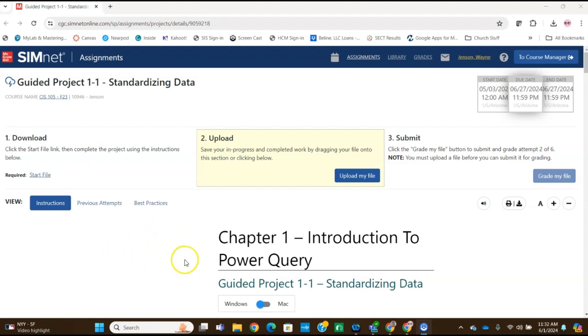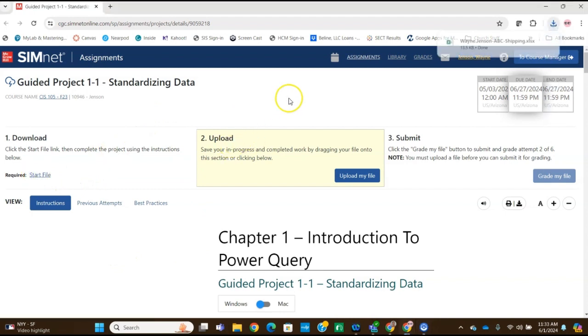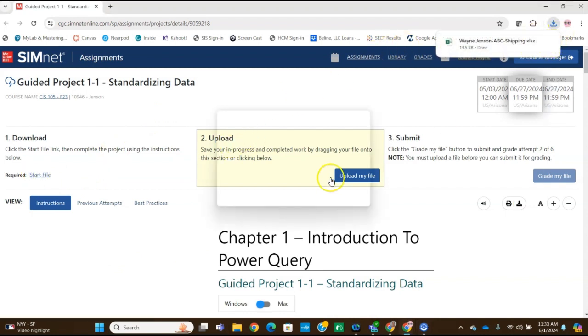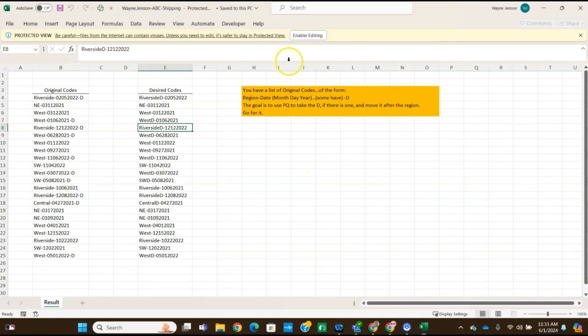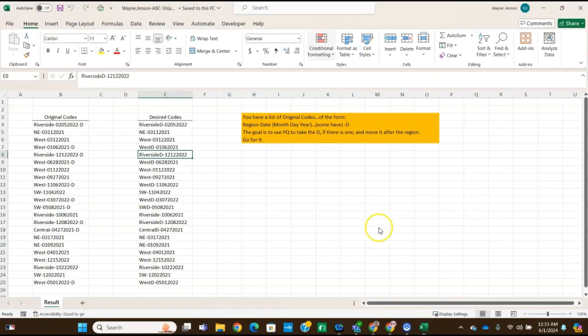So let's go ahead and get started. We'll click on the start file, download that. Once that's downloaded, we'll open it up and we'll want to click on the enable editing button and then we're on to the next step.